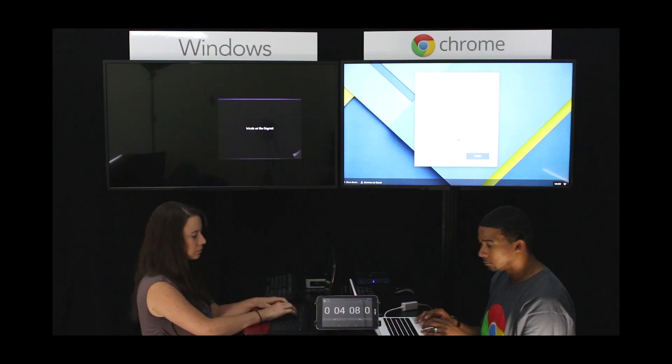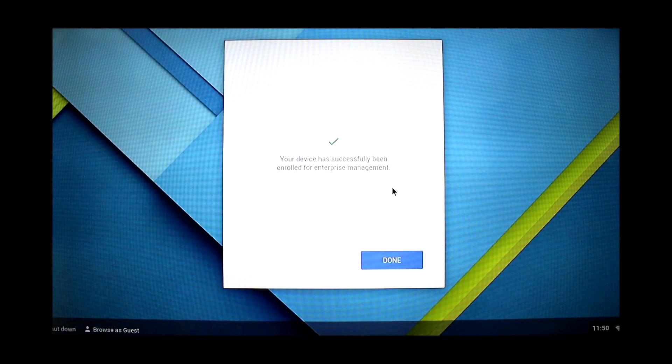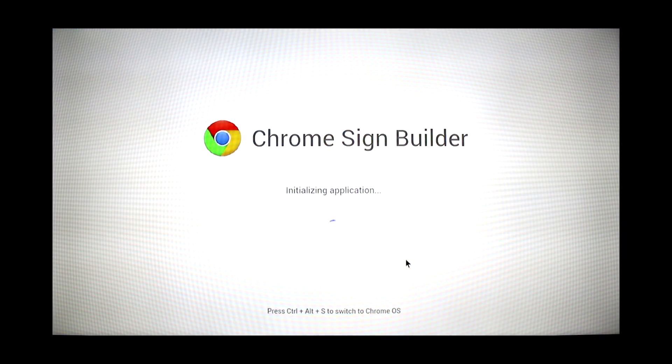In only 4 minutes, the Chromebox is already set up and enrolled. You can see we've already launched the Chrome Sign Builder application.